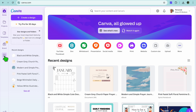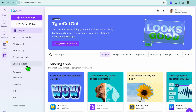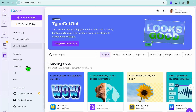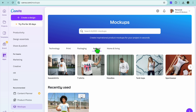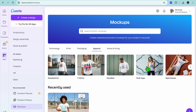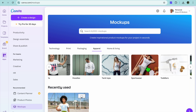The first thing you want to do after creating your Canva account is go over to the left-hand menu option and tap on Apps. After selecting Apps, scroll down until you see Mock-ups, tap on that, then select Apparel right below the navigation bar.